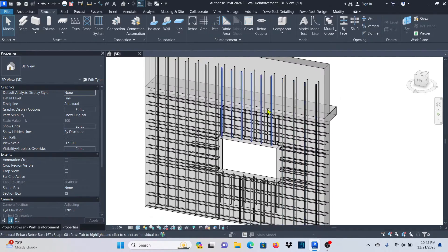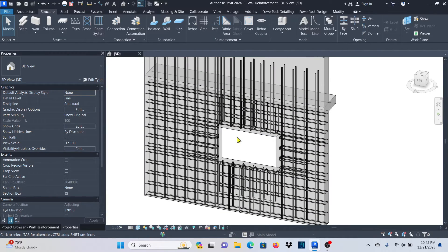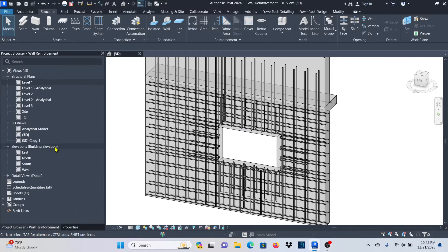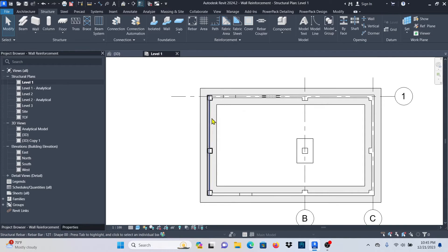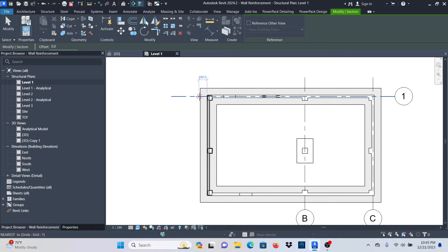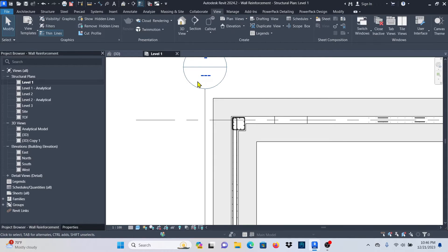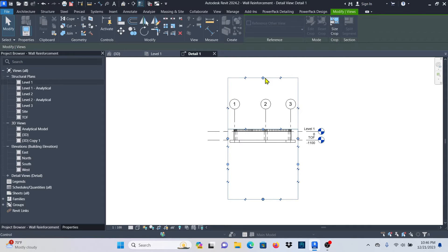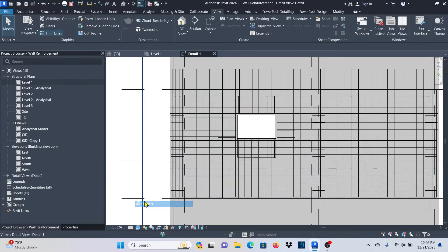Now let's place the diagonal bars. What I need to do is open an elevation or a section — in plan view or in elevation is where you can apply these diagonal bars. I'll go to the Project Browser, then go to Level One. The wall I'm working with is right here. Let me cut a section somewhere here so I can view this wall and the opening. Go to View, Section, and place it somewhere here — I just want to see that side. Right-click and go to the view, drag the crop box to show the opening.